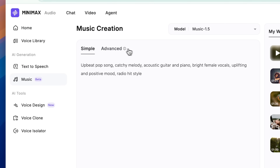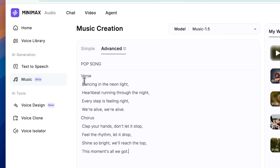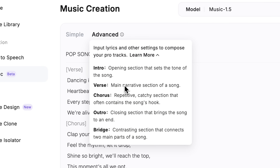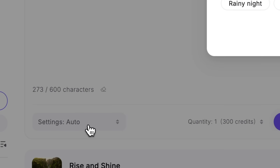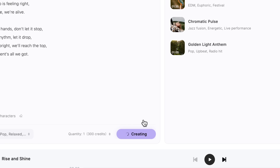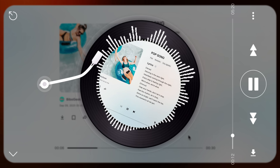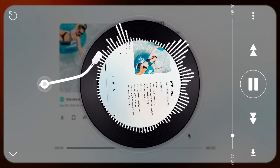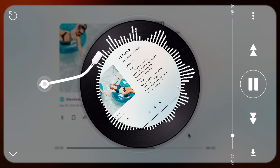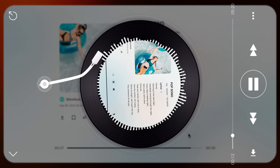For advanced mode, you can input lyrics and other settings to compose a pro-level track. First, give your song a title, paste the lyrics, and use slashes to mark lines. There's a guide for all structures. Then open the settings at the bottom left to adjust style, mood, and scenario. Confirm, click generate, and you'll have a track that's fully yours. "Dancing in the neon light. Heartbeat running through the night. Every step is feeling right. We're alive. Clap your hands, don't let it stop. Feel the rhythm, let it drop. Shine so bright, we'll reach the top."